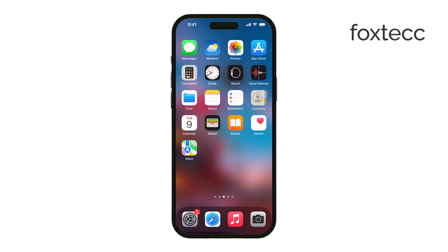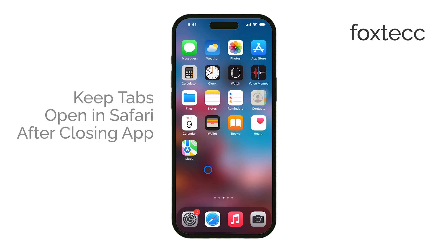Hi, it's Ryan from Foxtech, and today I'm going to show you how to keep your tabs open in Safari, even after you've closed the app.